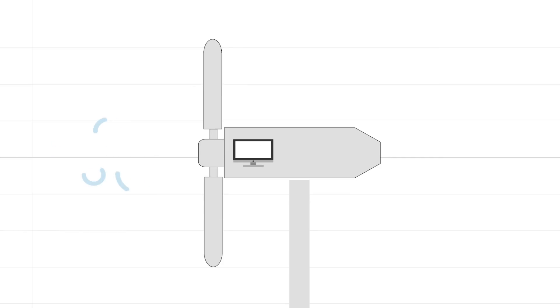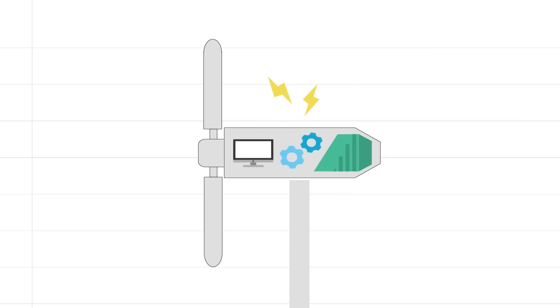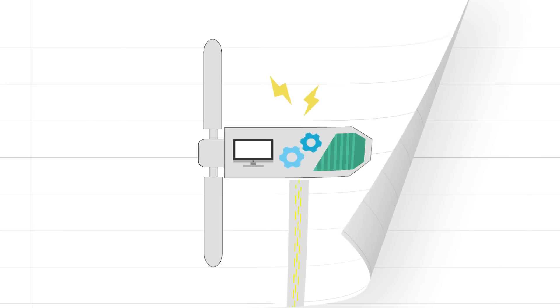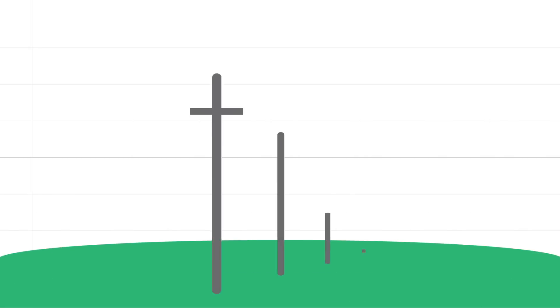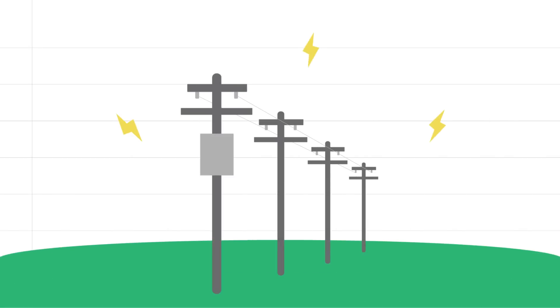The blades are connected to faster spinning gears inside the box that create kinetic energy. A generator converts that energy into electricity, which travels down the tower through a cable. The cable connects to the power grid that serves our communities.